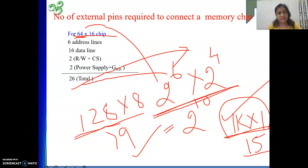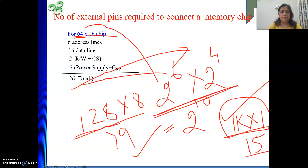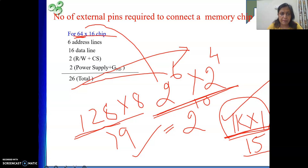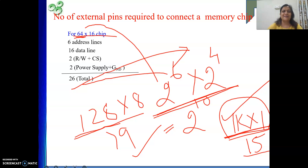Though all three memory chips provide the same capacity, we will go for the 1k by 1 chip design because it requires the minimum number of external pin connections compared to the other two. In the next video, I will be discussing how to design a 1k by 1 memory. Till then, thank you.